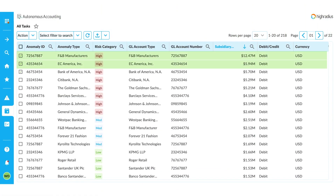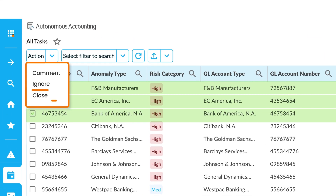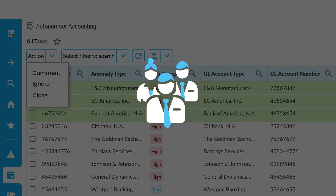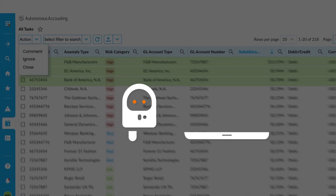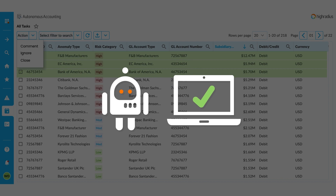The anomalies that are identified can either be closed or ignored by providing a reason by your accounting teams. The software is smart — you can disregard any anomaly and the system learns and identifies a lesser number of such errors in the future.